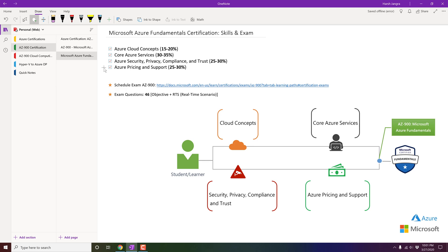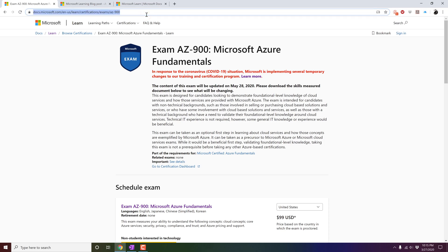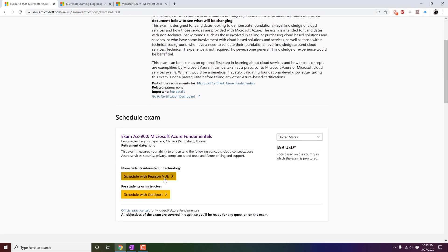The next step is to learn how you can book your examination right now from your home, and you can give your exam sitting at home or in your office. To book your exam with Microsoft, it's pretty simple — you just need to open any search engine, for example Google or Bing, and type AZ-900 or Microsoft Azure Fundamentals Certification. It will take you to the first page, and then you can go to this particular web address, scroll down a little bit, and click on Schedule with PSI.